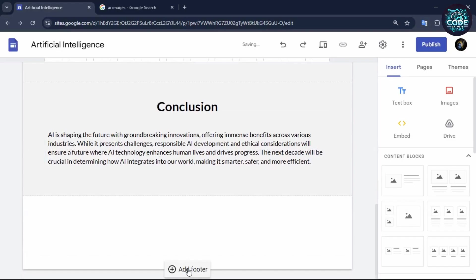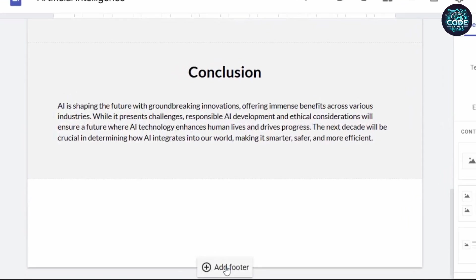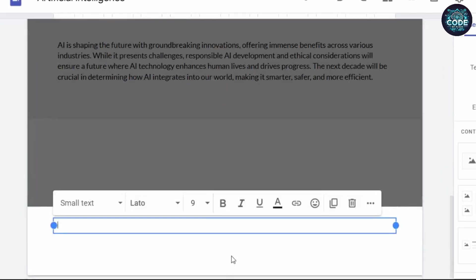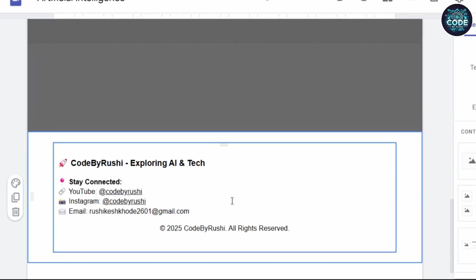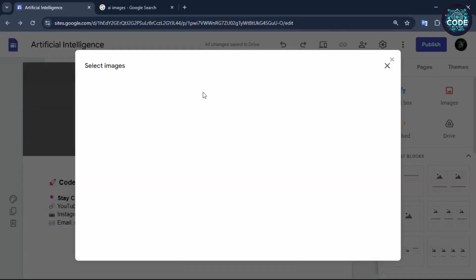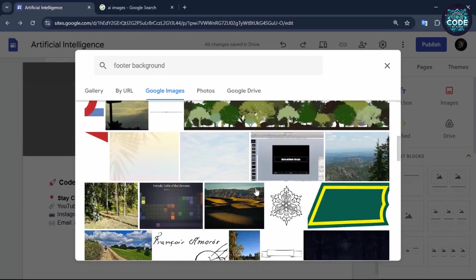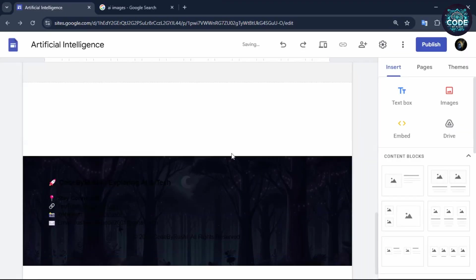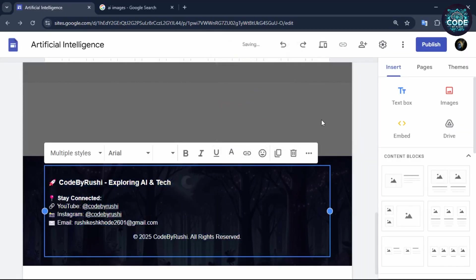It's time to create your footer. Click on add footer option. You can also add your social media links here. Now adjust the size and color to match your style.